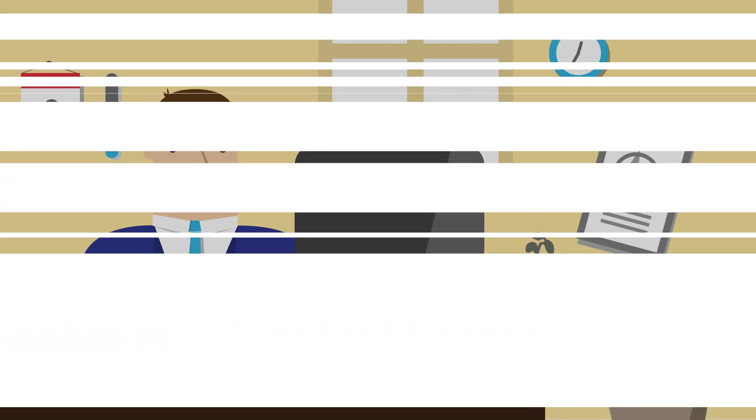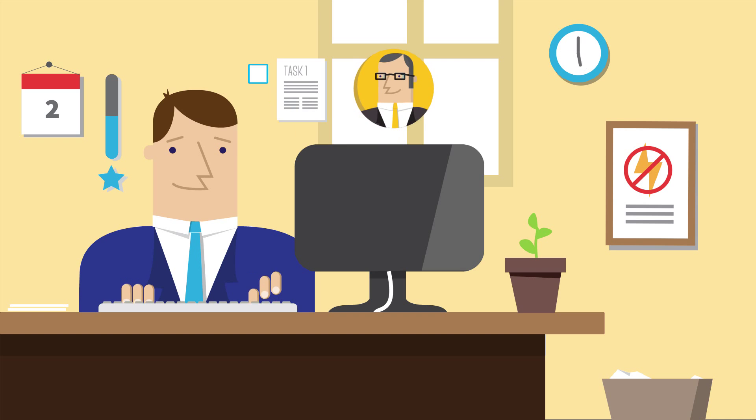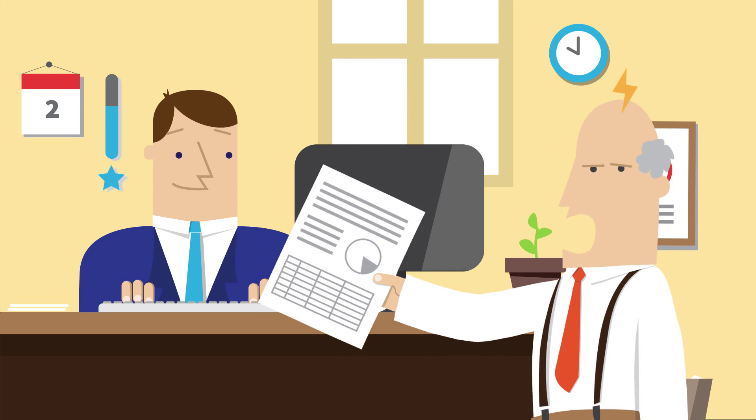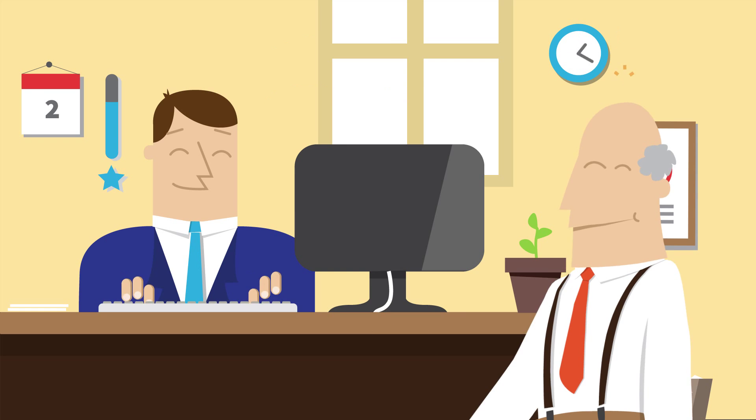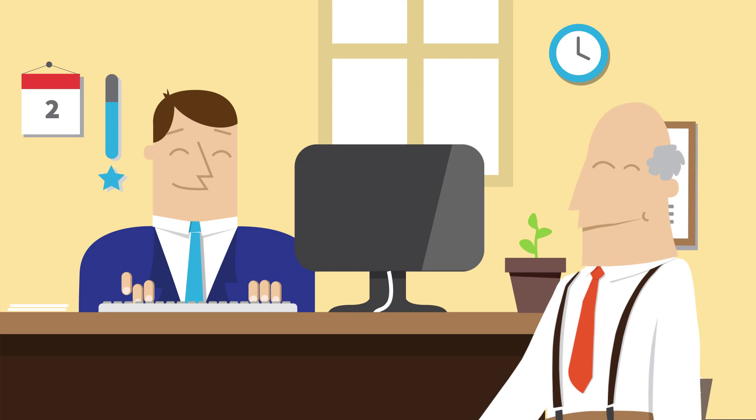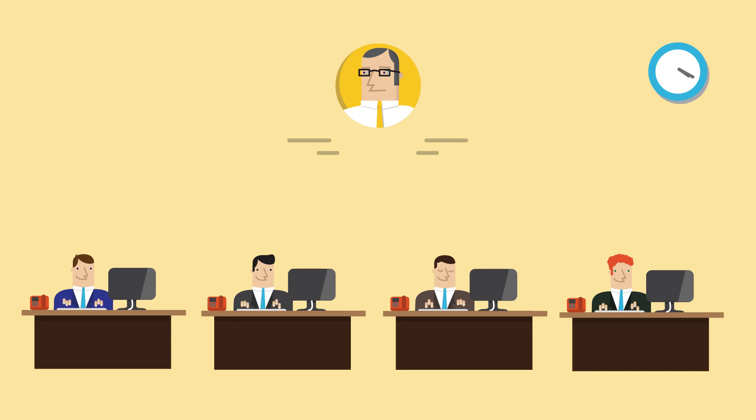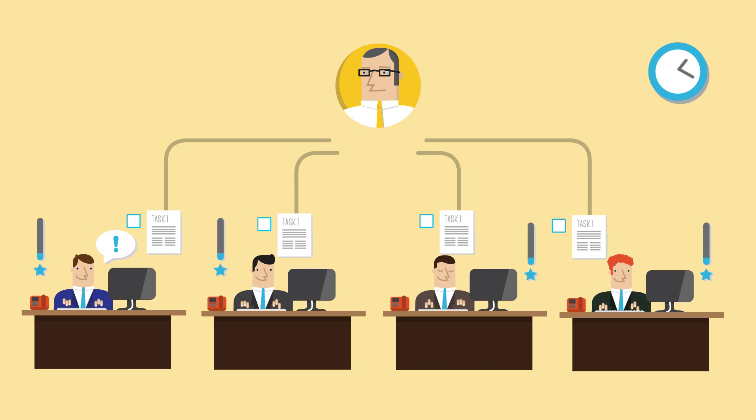Experience shows that following up training with small tasks helps people build their new skills into their daily routine. But who has time for that? Sending emails and making phone calls is a huge effort and rarely done.